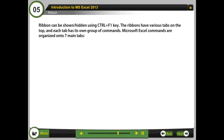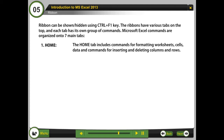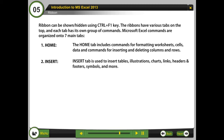Microsoft Excel commands are organized onto 7 main tabs. 1. Home: The Home tab includes commands for formatting worksheets, cells, and data, as well as commands for inserting and deleting columns and rows. 2. Insert: The Insert tab is used to insert tables, illustrations, charts, links, headers and footers, symbols, and more.